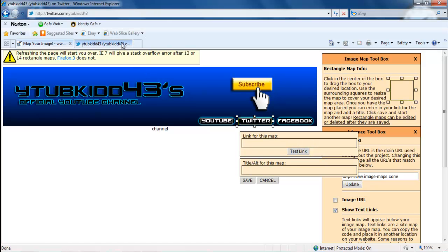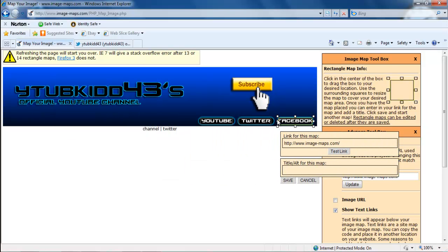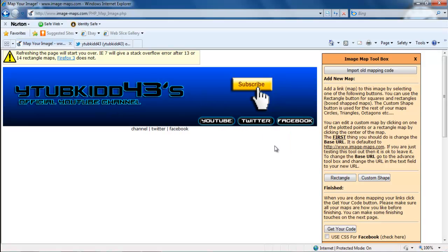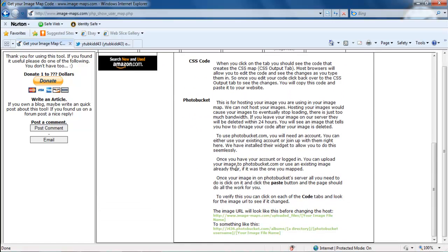Copy your Twitter link and paste it in, then save. Draw a rectangle over the next button, make it a bit bigger if needed. For Facebook, enter facebook.com and save. Once you're happy with all the links, click Get Your Code, select the output you want, and it gives you the details on how to use it. That's it for this tutorial — thanks!